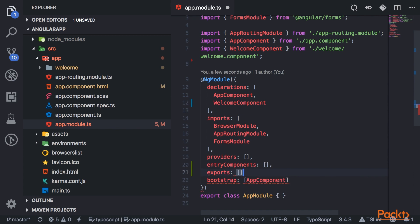So whenever you have a module that has a bunch of components, directives, pipes declared in it, you will use the exports property to allow any of those declarables to be used outside in another module.